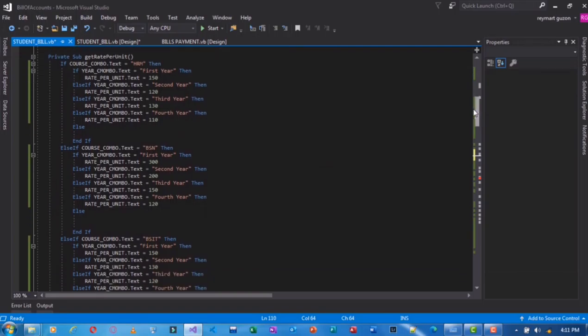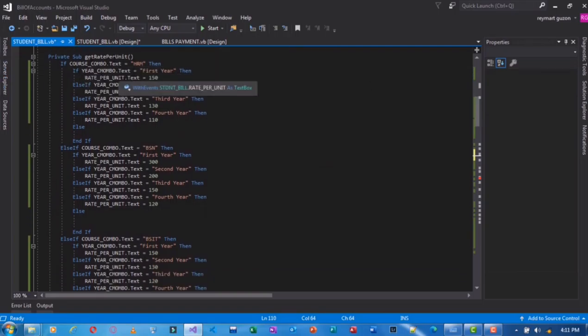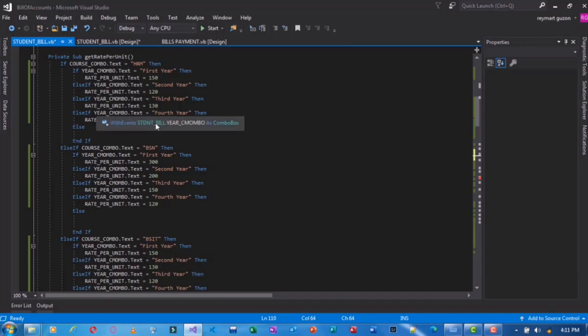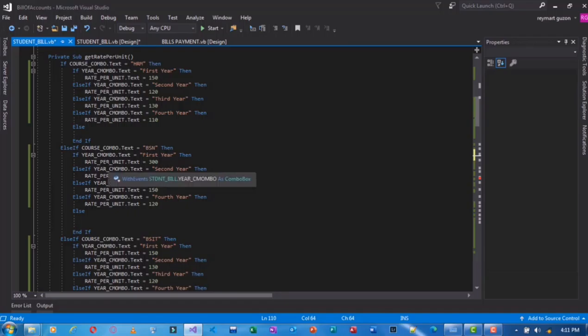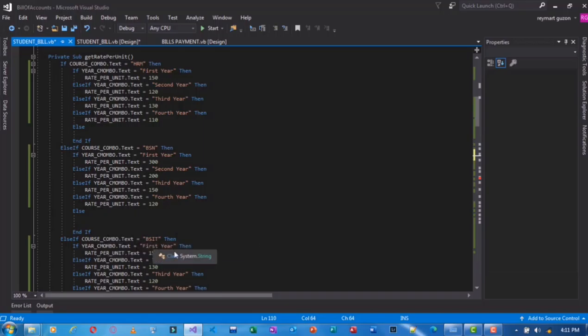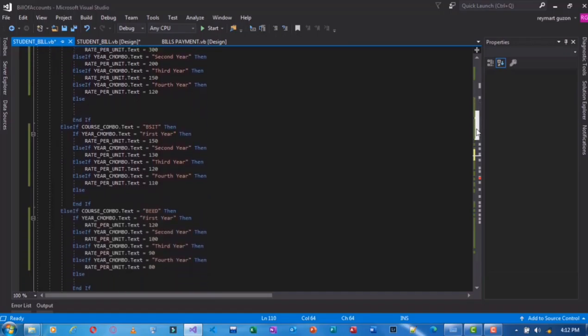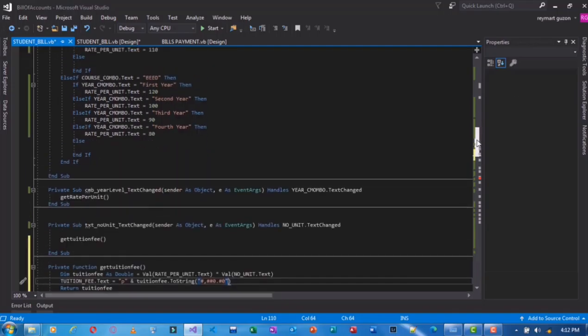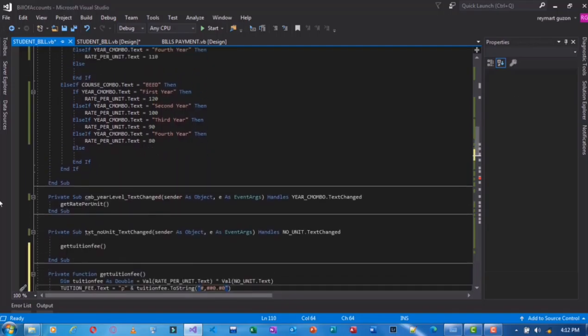Next, we declared the function definition for the get rate per unit. I have used the else and if condition here. Some automation in the line, the user would input the course of the student, for example BSIT, and then the rate per unit for the first year BSIT is 150, for the second is 130, for the third year is 120, and for the fourth year rate per unit is 110. And then same as well as the other courses.